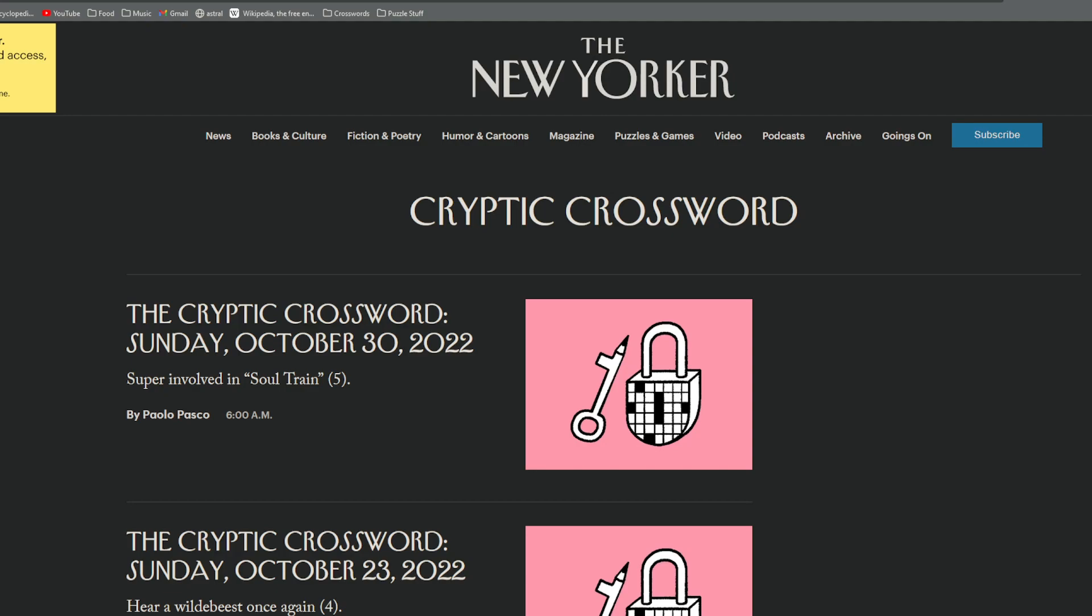Anyway, let's get started on this one. This is the cryptic from the New Yorker. Super involved in Soul Train is our preview clue. This is a hidden, you can see ultra in the word phrase Soul Train, and that is super, which is our definition. Okay, without further ado, let's boogie.